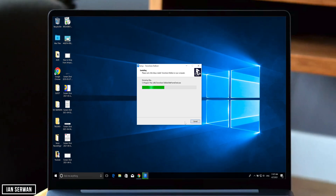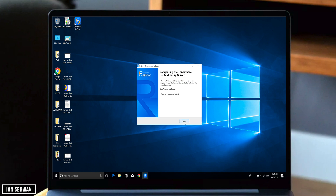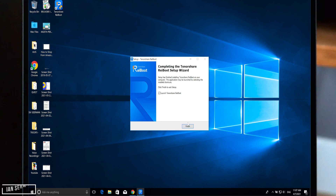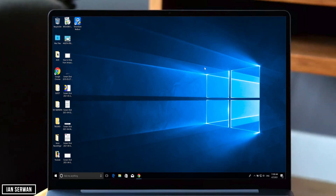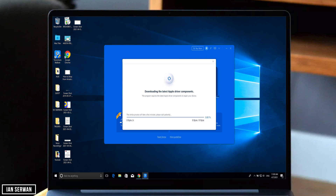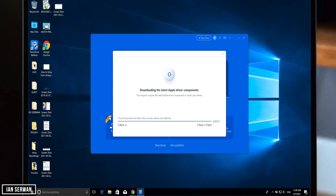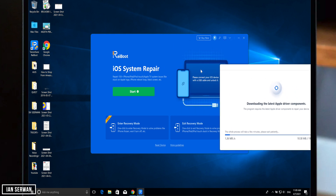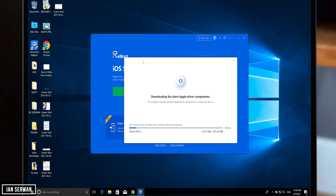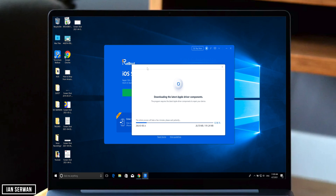Once the application is installed on Windows or Mac, just launch the application. It has a very user-friendly interface and is very straightforward. On Windows, it will install the drivers in case you don't have iTunes installed.